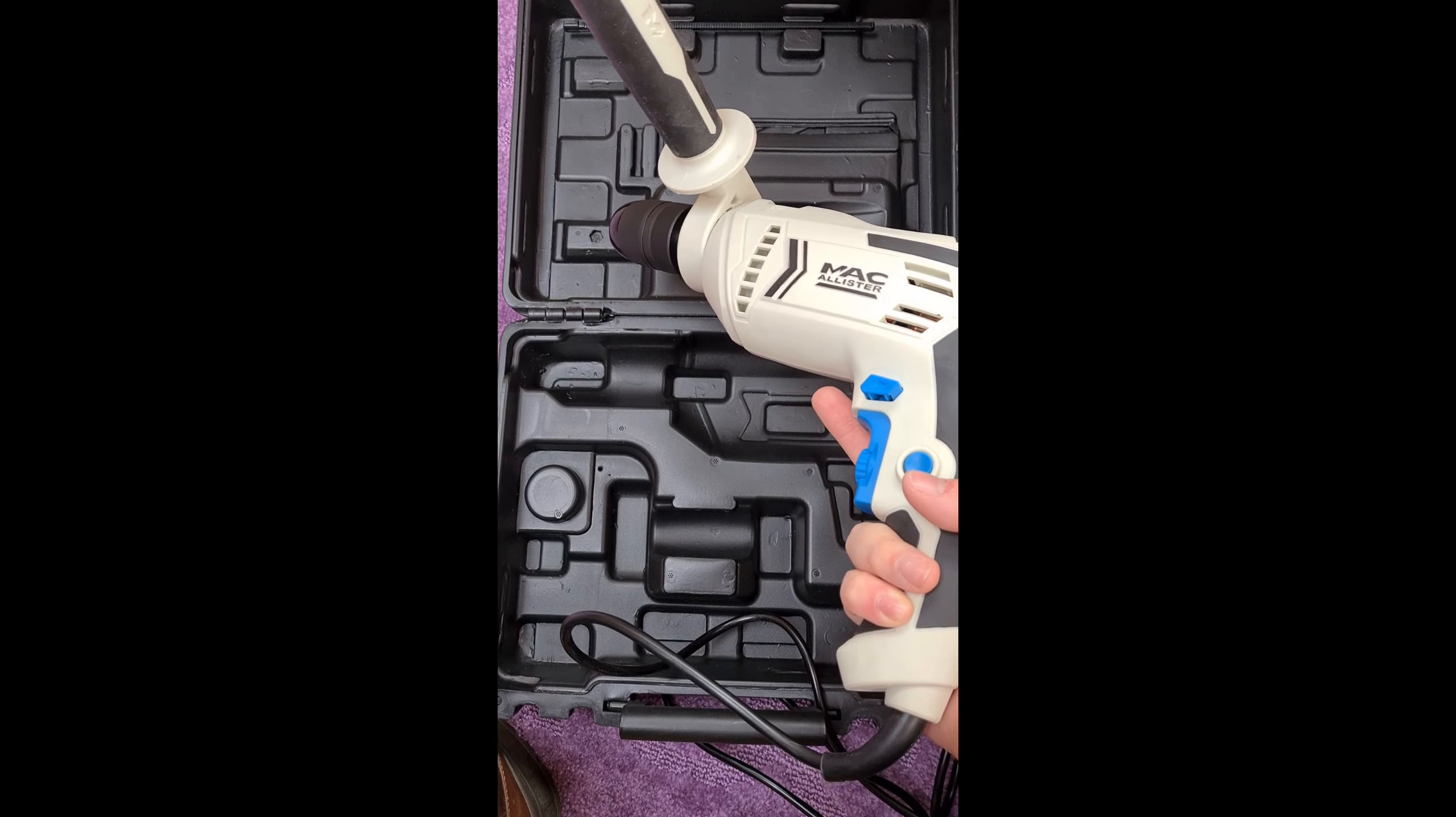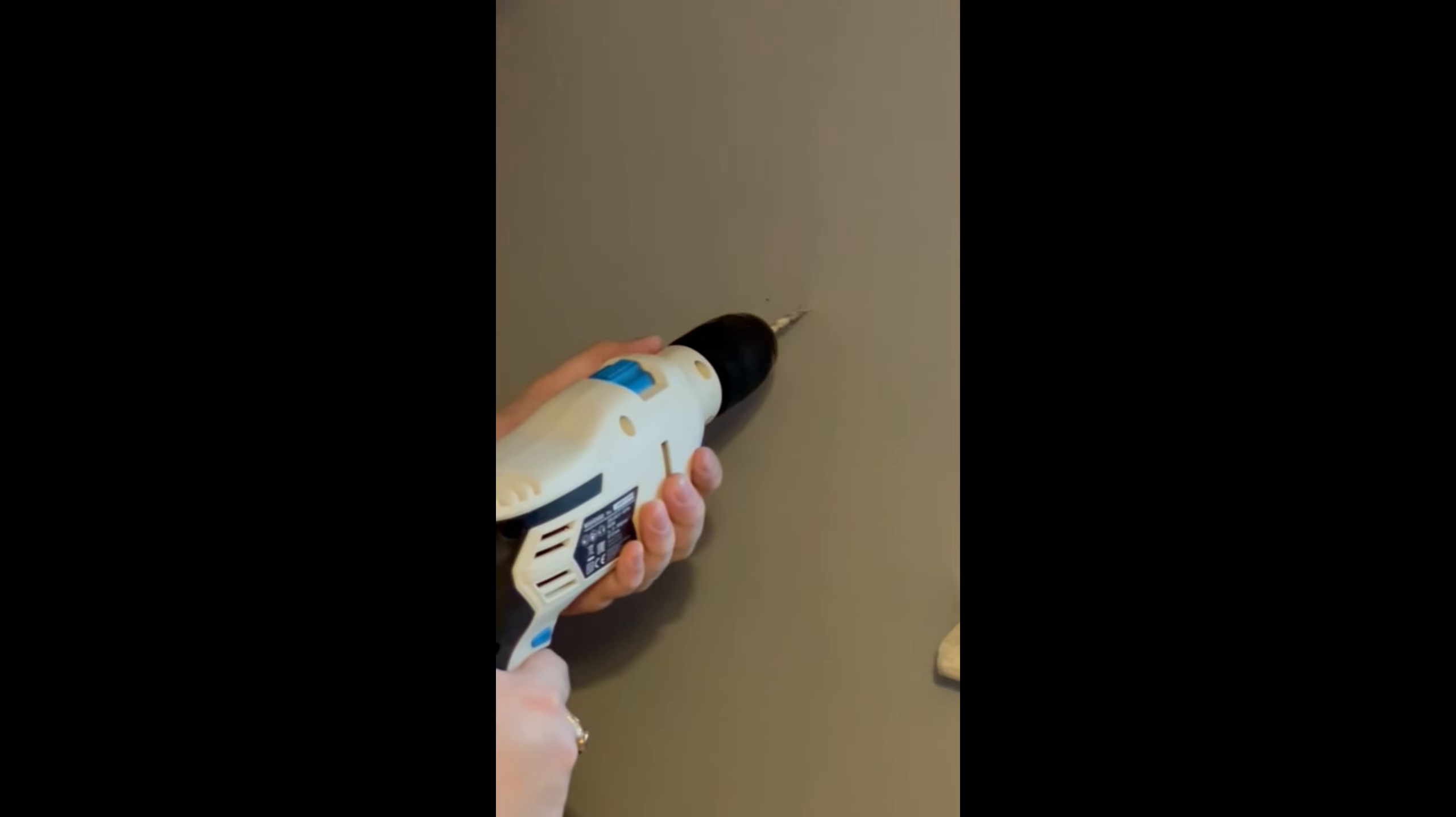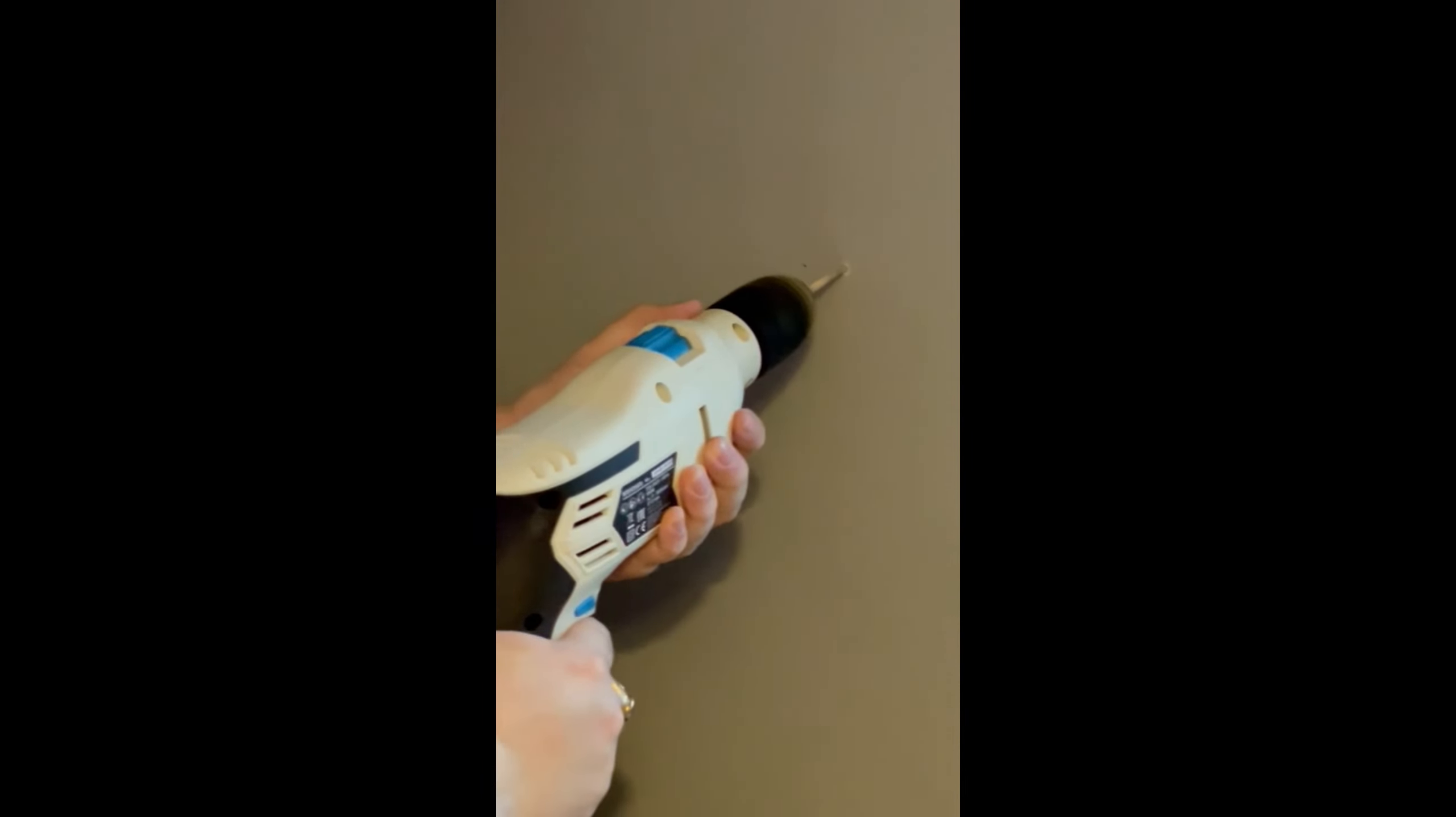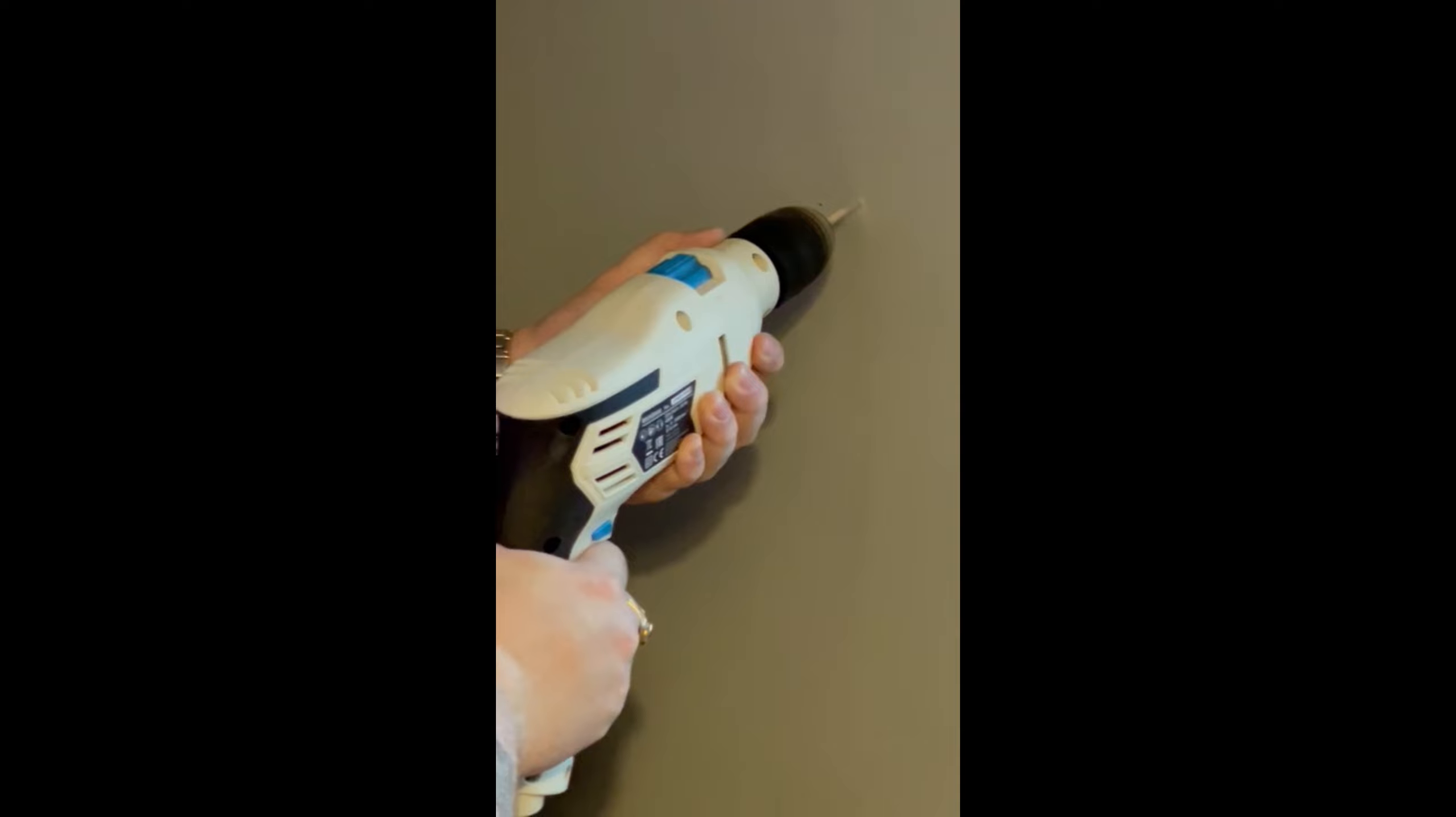It's not a Dewalt or Milwaukee, but for 30 euros and 45 cents, for DIYers it's a great piece of kit for the price.